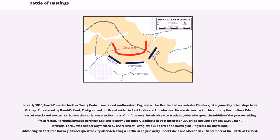Hardrada invaded northern England in early September, leading a fleet of more than 300 ships carrying perhaps 15,000 men. Hardrada's army was further augmented by the forces of Tostig, who supported the Norwegian king's bid for the throne. Advancing on York, the Norwegians occupied the city after defeating a northern English army under Edwin and Morcar on 20 September at the Battle of Fulford.